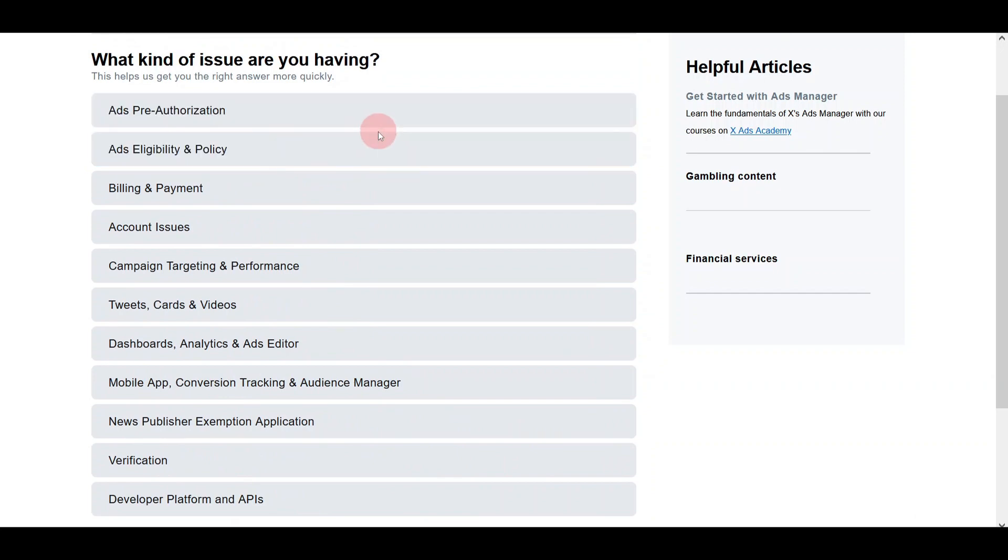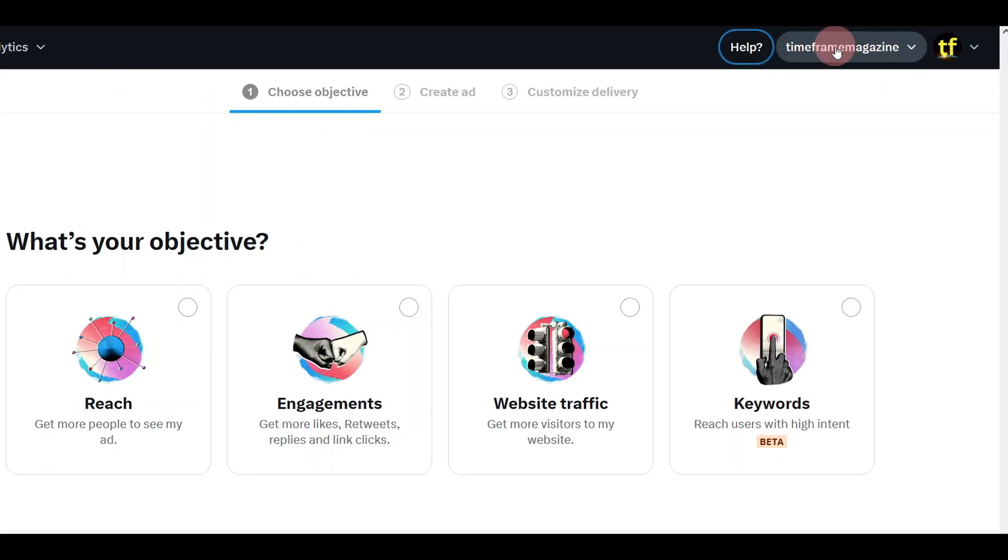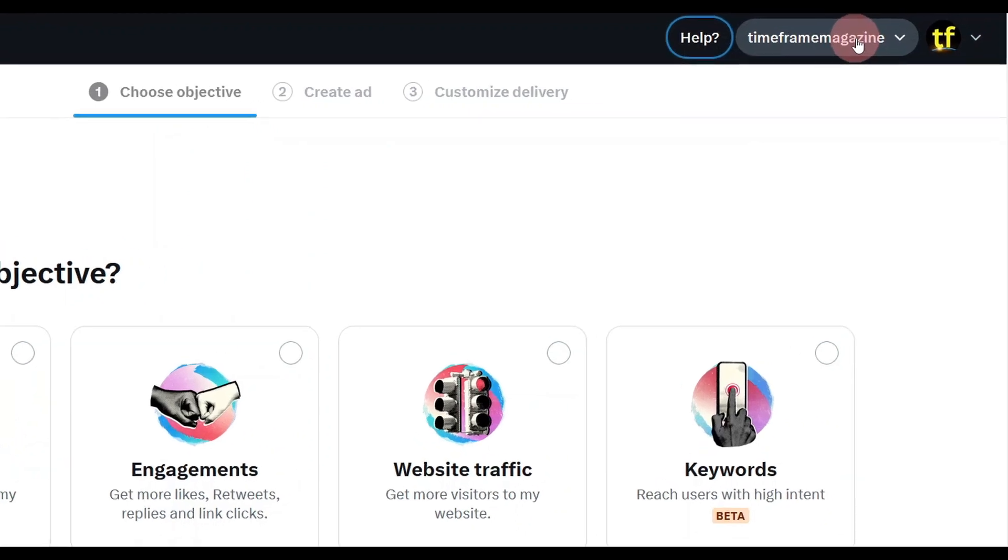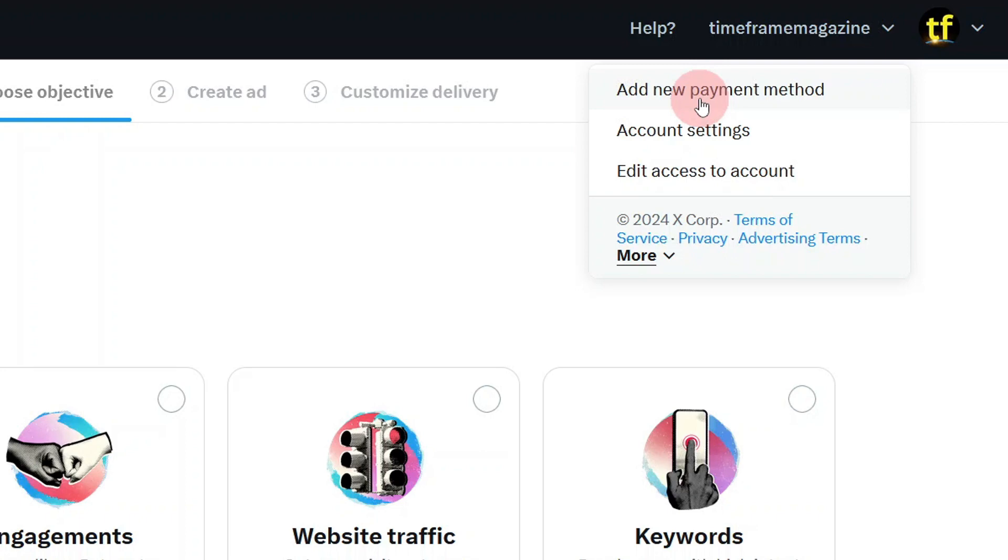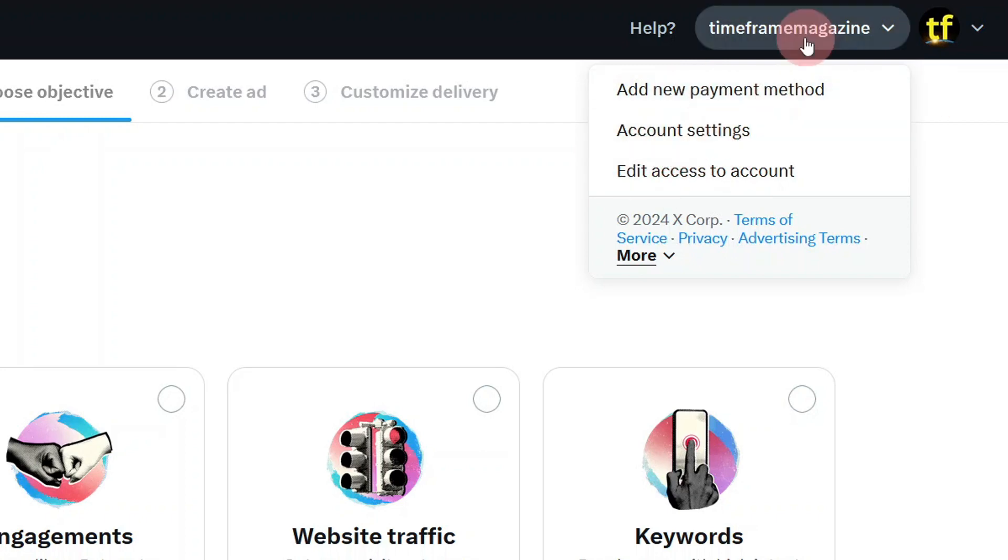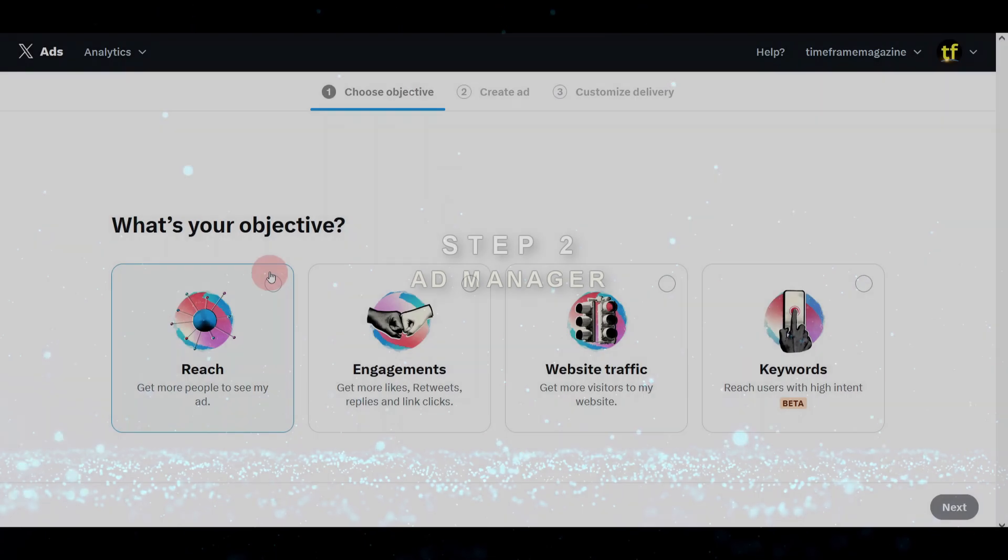This is where you get official policy from Twitter. This is basically your account. It has information about your account details. For example, you can add a new payment method, add your account settings, and edit the access to your account.